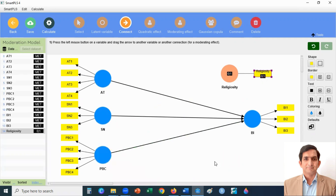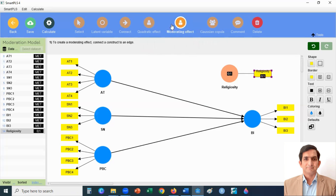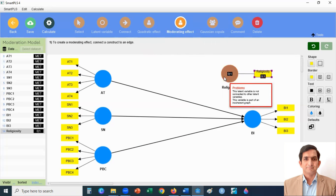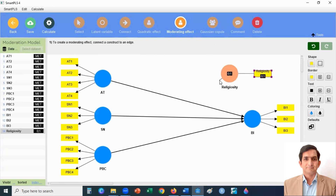Now I will add the moderating effect on these relationships. I click here on moderating effect and add the moderating effect to all three relationships.